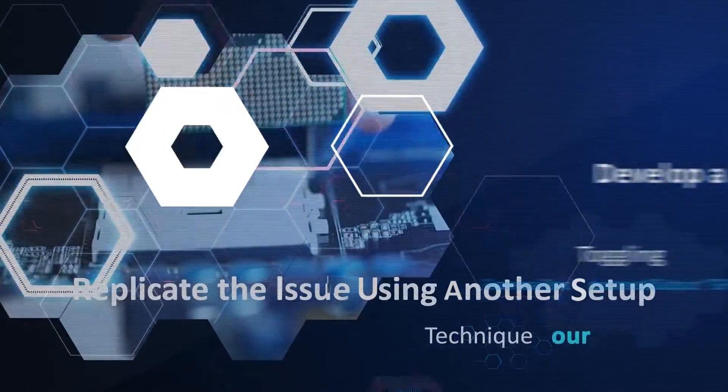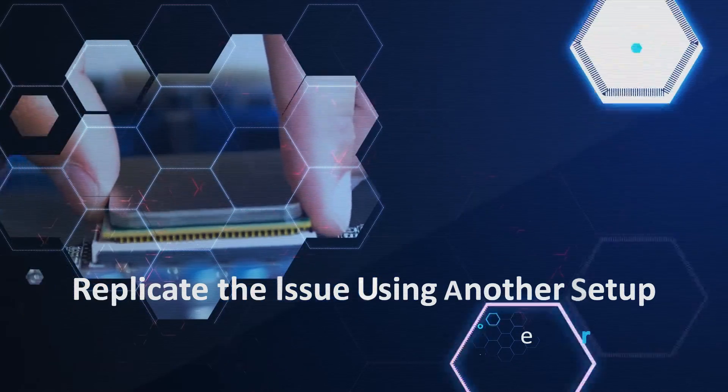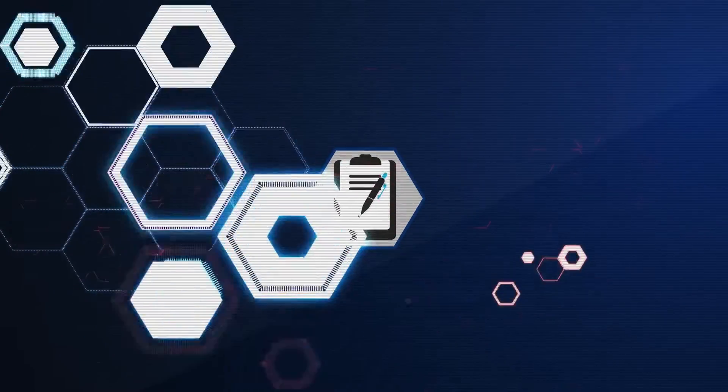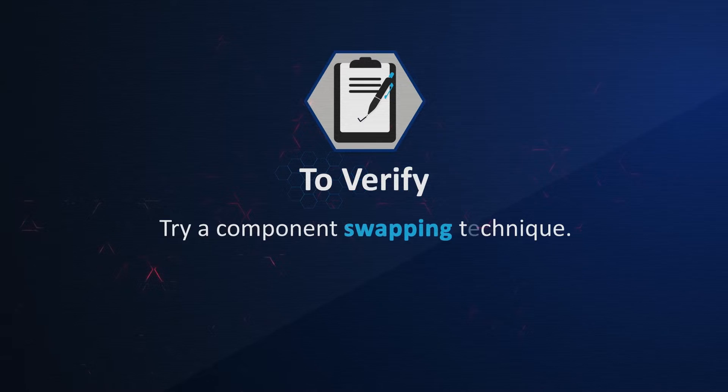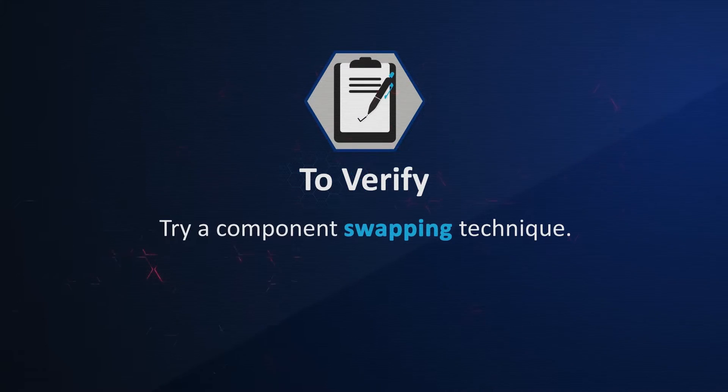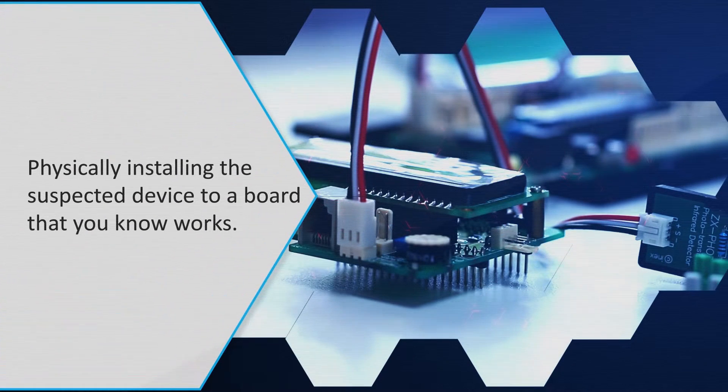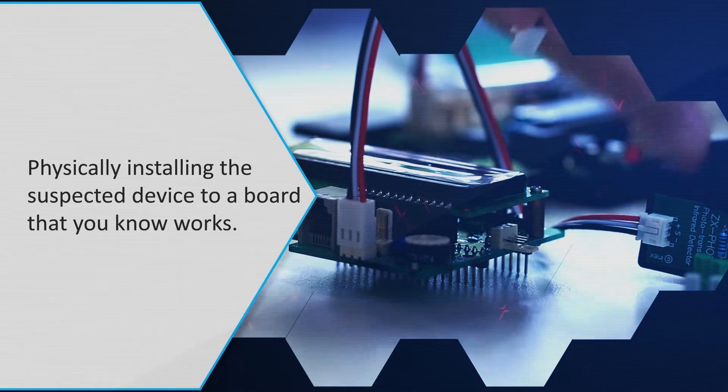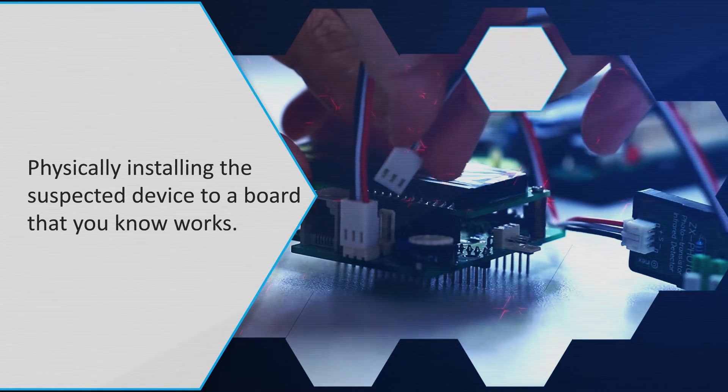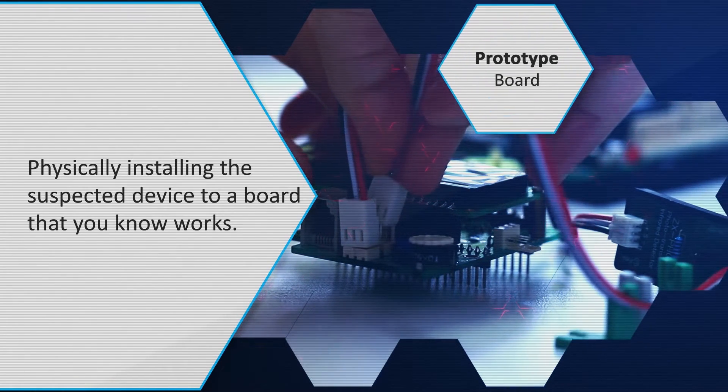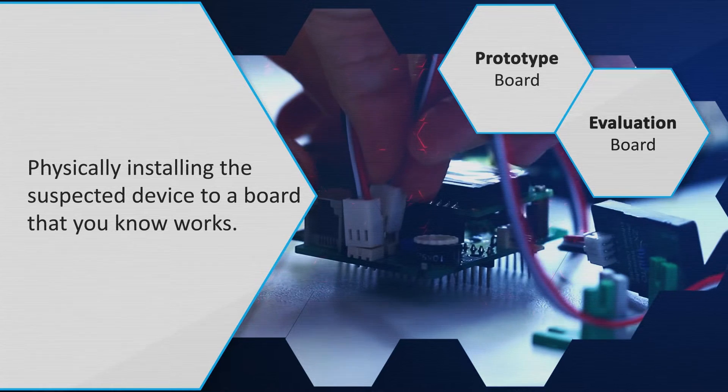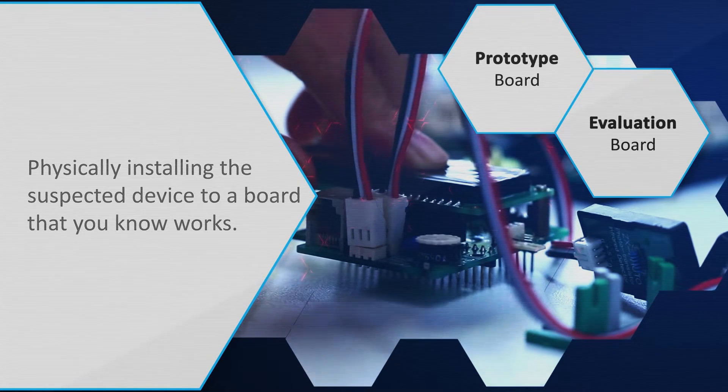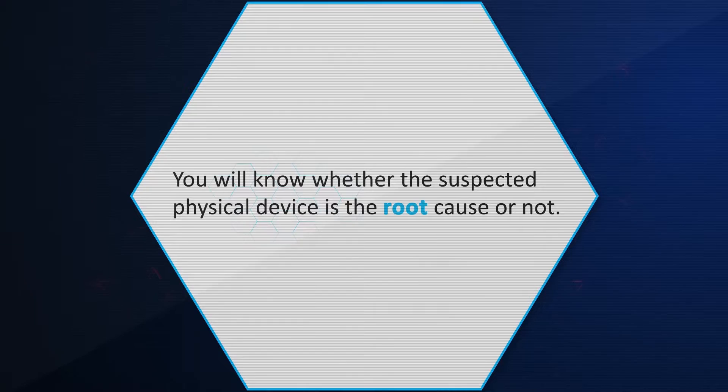The fourth technique is to replicate the issue using another setup. To verify if the behavior is related to the device in use, try a component swapping technique. This technique involves physically installing the suspected device to a board that you know works. It could be another prototype board or an evaluation board from microchip. In this way, you will know whether the suspected physical device is the root cause or not.